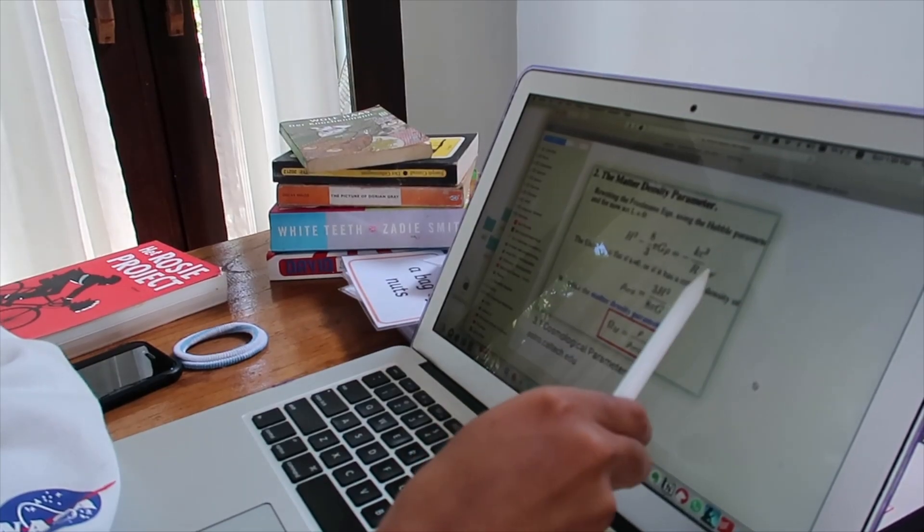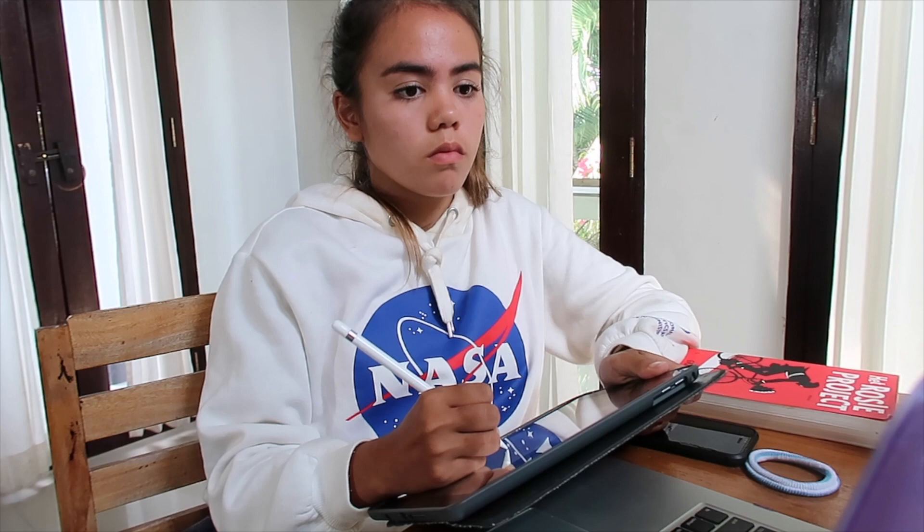Active recall IS: quickly skimming a derivation and then attempting to do it yourself. After plugging the variables and taking the derivatives and integrals, I found that f equals mv squared over r — which means I just reinvented centripetal motion with my own head. Active recall ISN'T: copying down the steps one by one as you watch a video without actually thinking about what's happening yourself. Those are my best examples for science-based subjects.